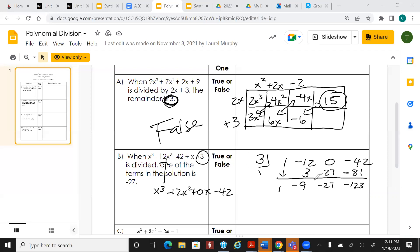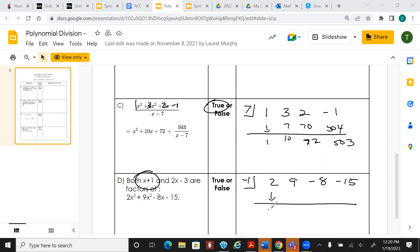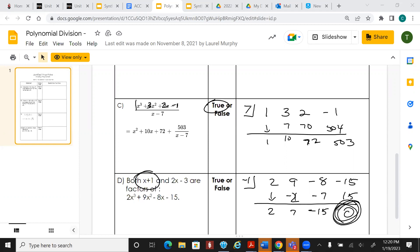The problem said one of the terms of the solution is negative 27 — is that true? Yes, that's true. On the next one it's asking about factors. Here's how you tell if something is a factor: list out the coefficients and divide using synthetic division. List the coefficients, bring down the 2, multiply, add, multiply, add, multiply, add — if you get a zero as your remainder, then whatever you divided by is a factor. So this one is true.